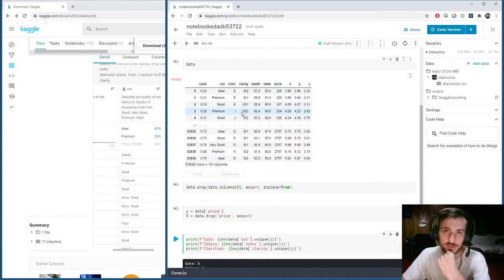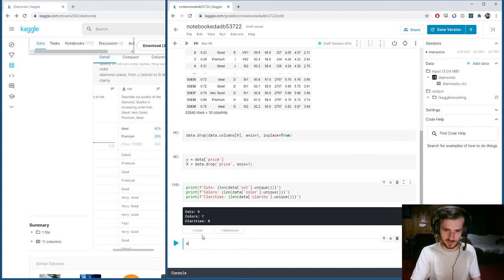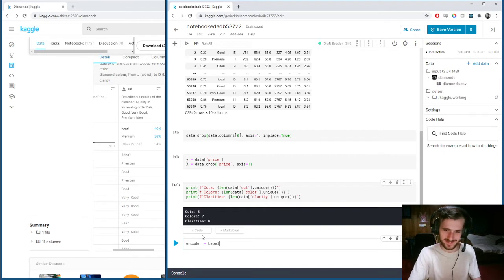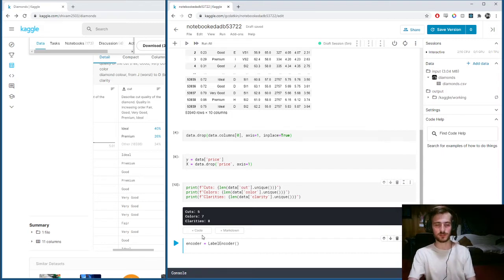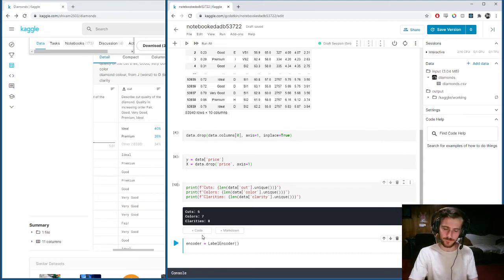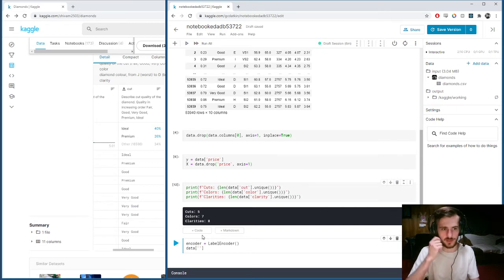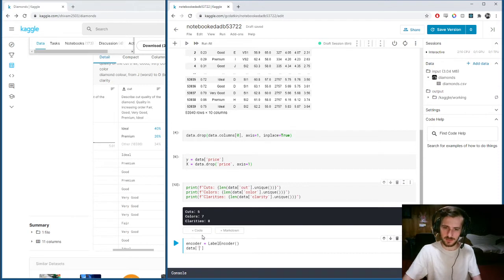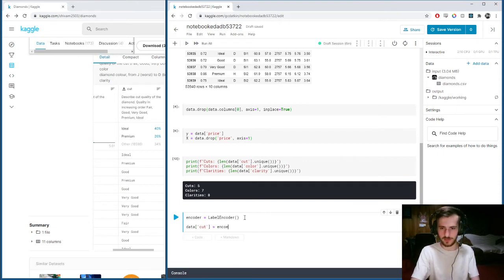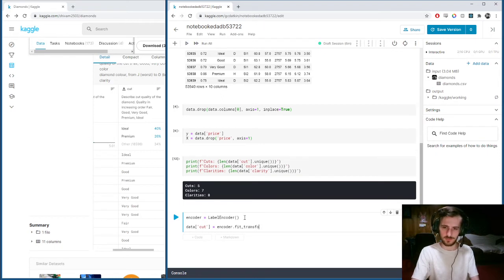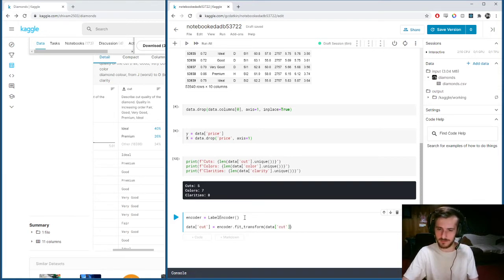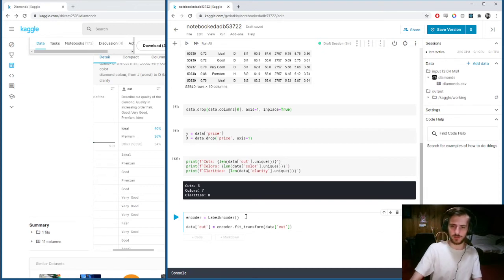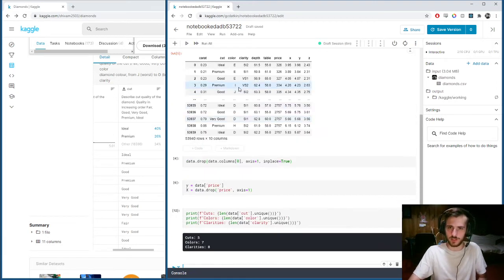What we're going to do next is set up our label encoder. Encoder equals LabelEncoder. We're going to fit it to each of the columns that we need. We can use fit_transform, which will combine the fit and transform functions and allow us to set the columns with their numerical values right away. Cut is now going to be equal to encoder.fit_transform.